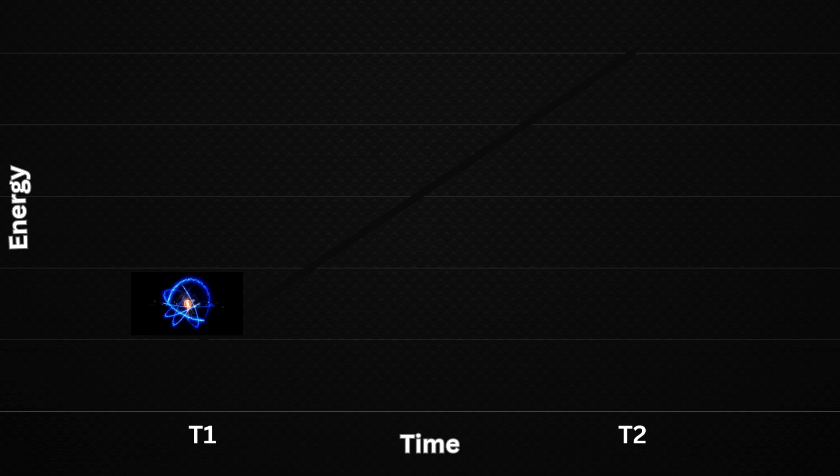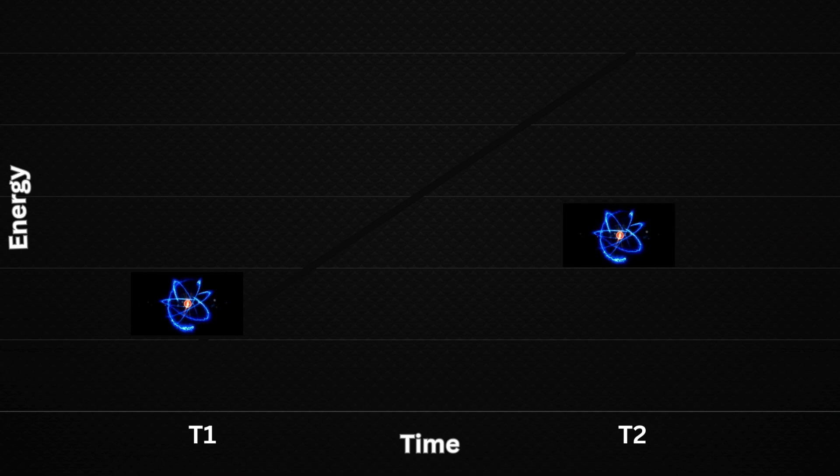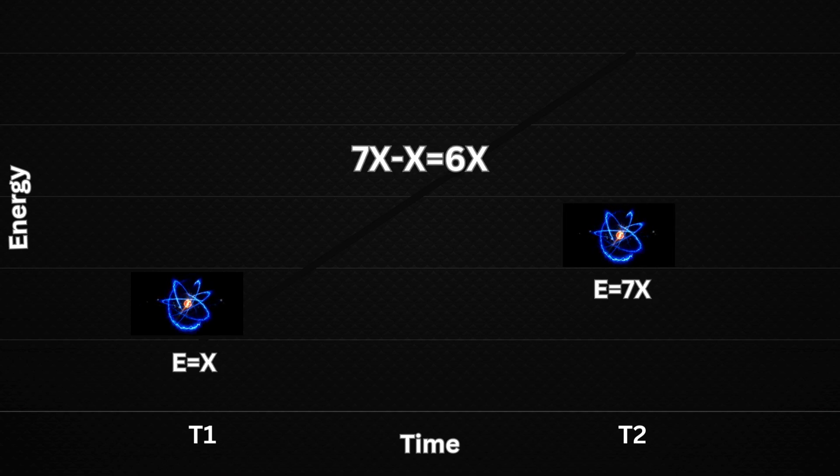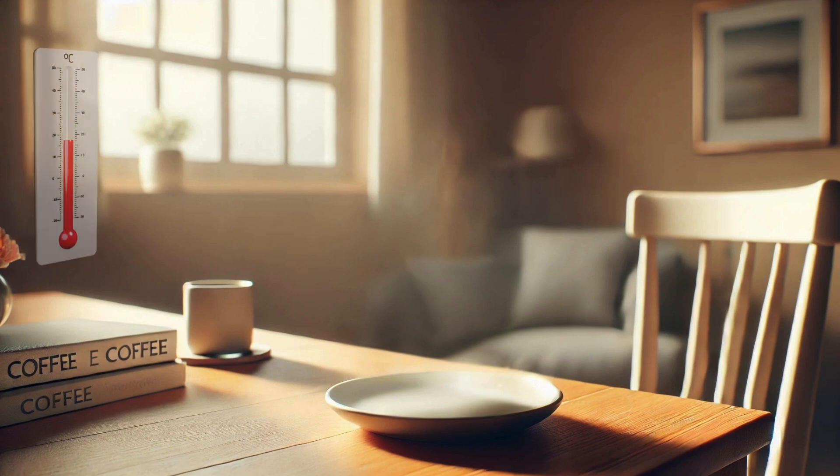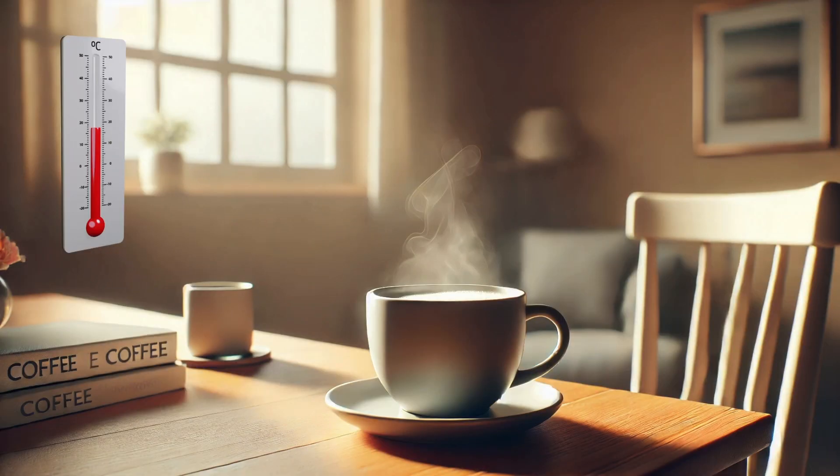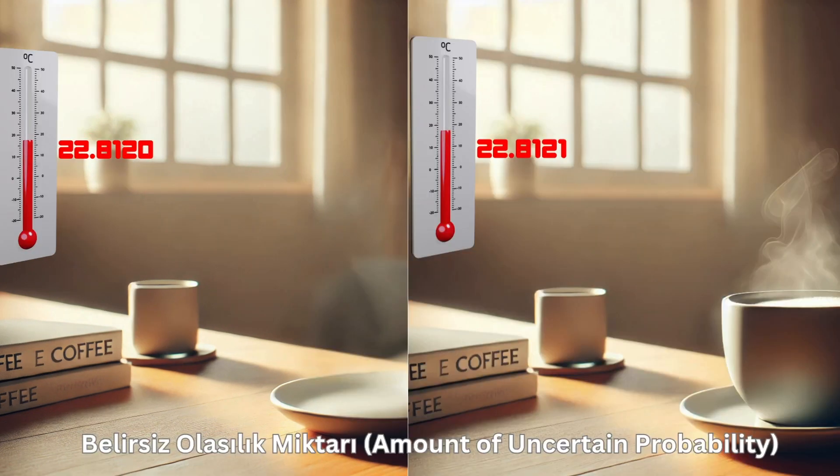In the quantum world, entropy calculations are typically performed using the two-point measurement method. To put it simply, this method determines entropy change by measuring a system's energy at the beginning and end of a process. Let's make this explanation more concrete by measuring the entropy change in a room. First, before bringing a coffee cup into the room, we measure the room's temperature and record it as 22.8120 degrees. Then, we place the coffee cup inside the room and measure the temperature again. The new reading is 22.8121 degrees. This small difference strongly indicates that the entropy of the room has increased.